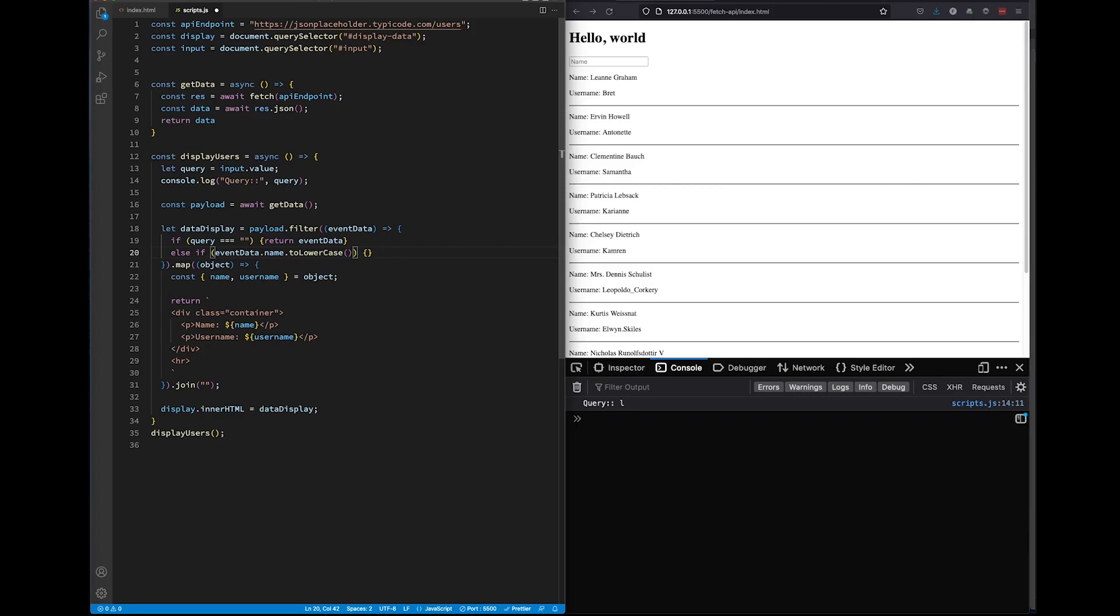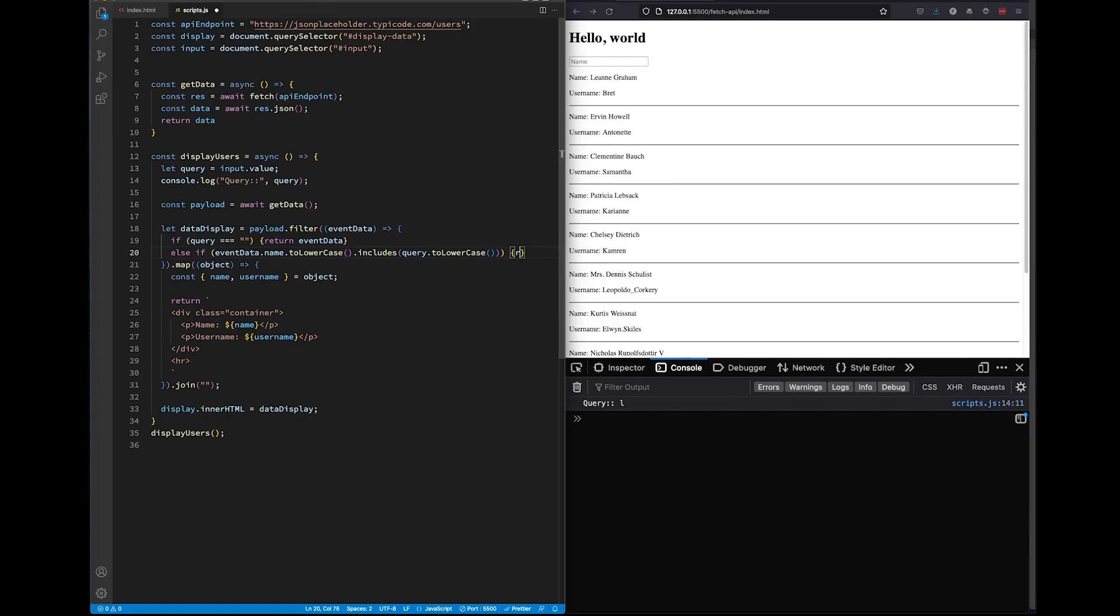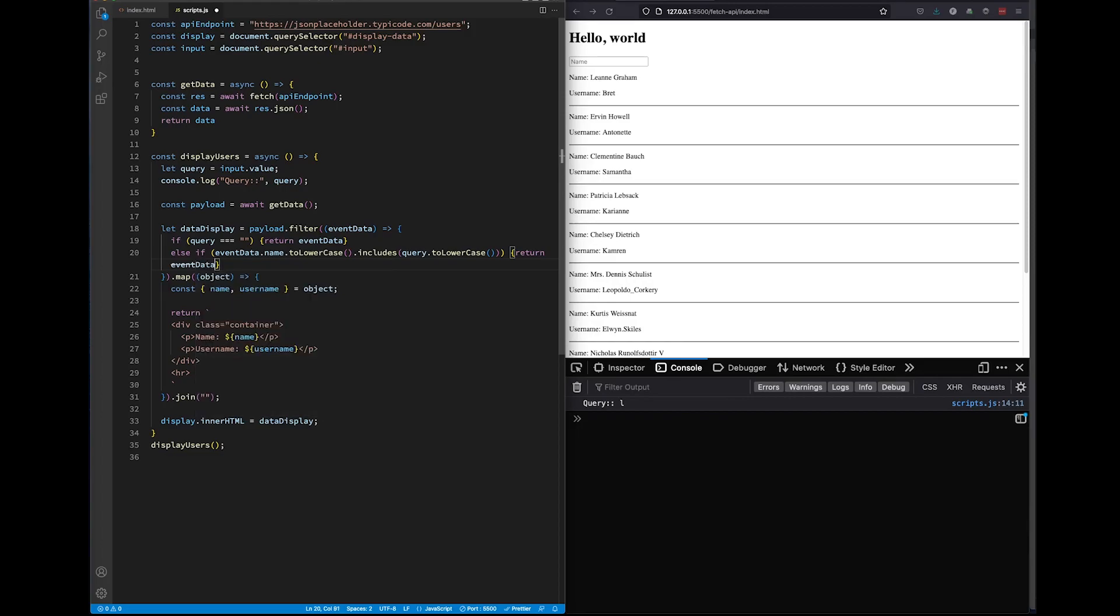Now, if our event data dot name converted to lowercase includes... if all parameters are met, then we will return our event data, but only the event data that matched our search results.